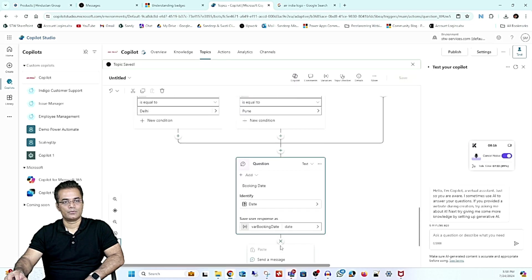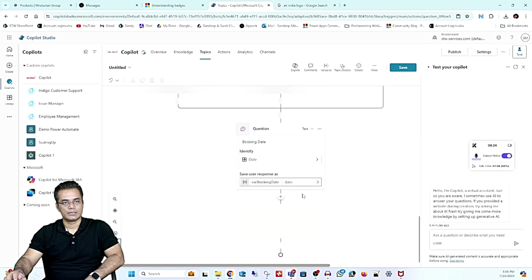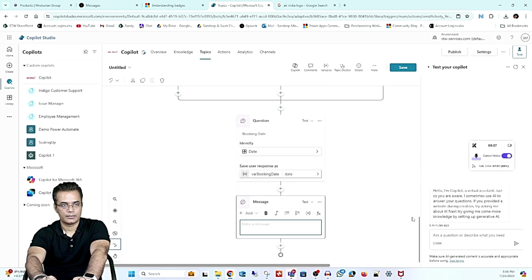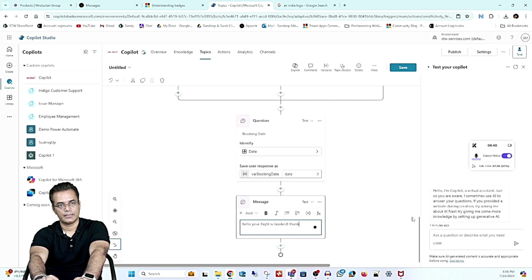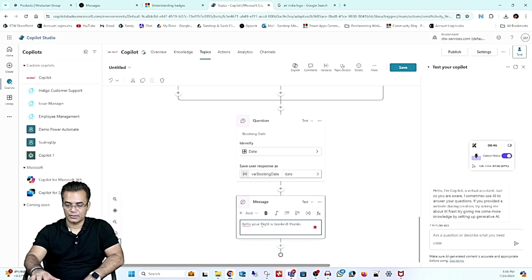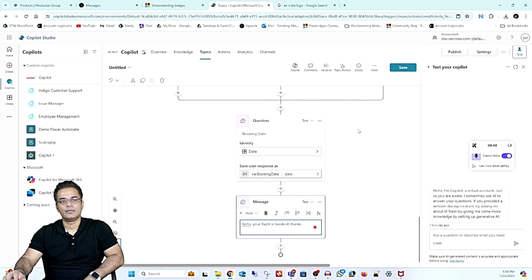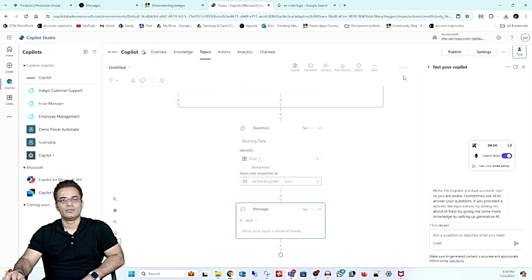Now I'll send a message: 'Hello, your flight is booked — thank you.' This is a very simple example. We'll make it more advanced in coming videos, but let's have a demo. I'll save it.